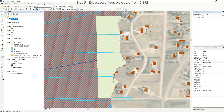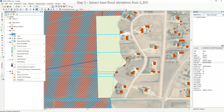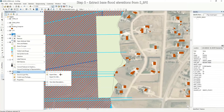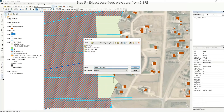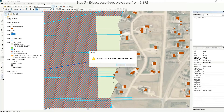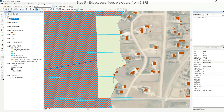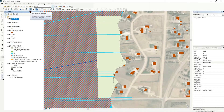Navigate to the BFE layer in your table of contents, right-click, go to Data, Export Data, and name this layer LOMA BFE. Save. To clear your selections, come up to the icon and clear your selected features.